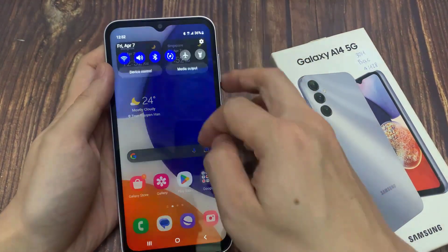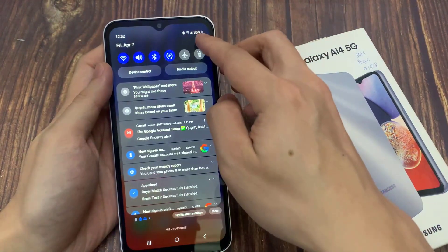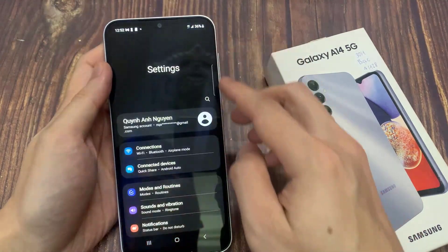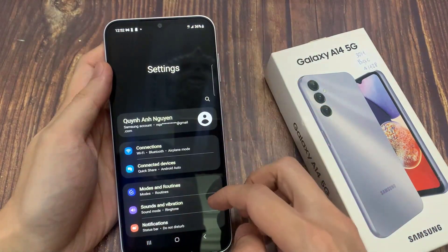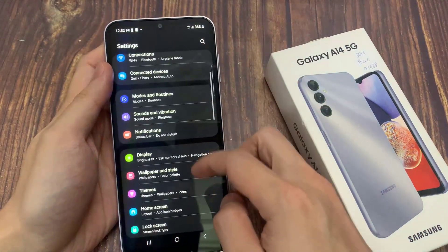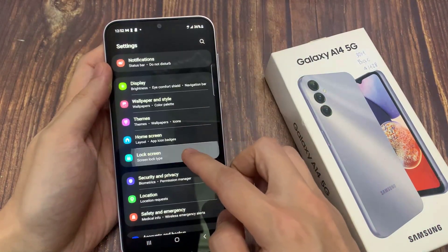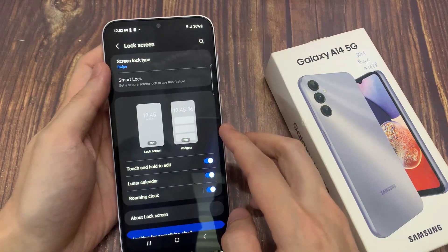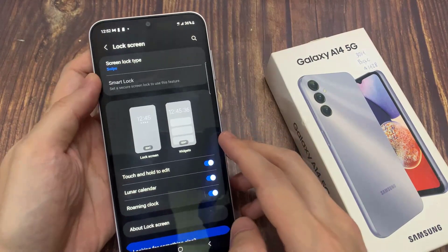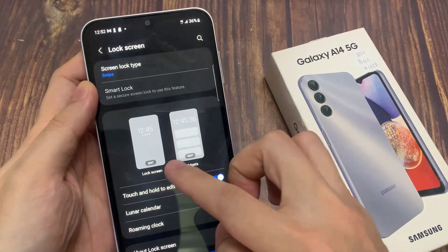First, open Settings. Then tap on Lock Screen. Tap on the edit button in the lock screen section.